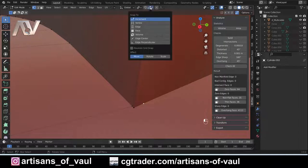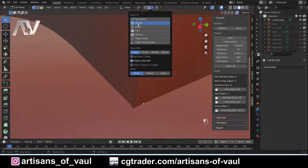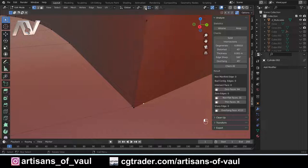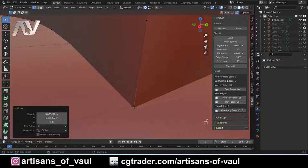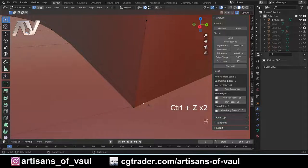The other option is snapping. Go up to snapping, set it to vertex, turn snapping on, then press G and move it onto the vertex you want to snap to — click and it's merged. Some people prefer that; it's a little bit faster for some. I personally prefer the GG method. I'm going to turn snapping off.